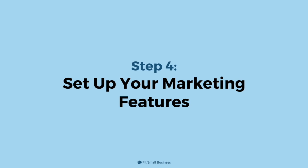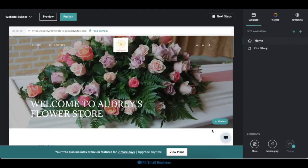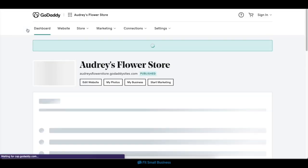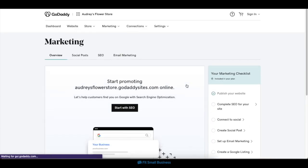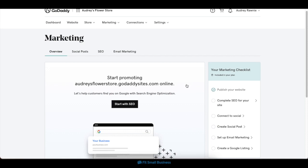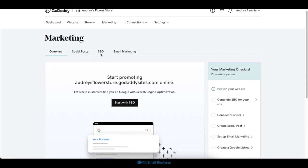Step 4: Set up your marketing features. After you've set up your online store and customized your site's design, the last important thing to do is to optimize its marketing features so that your website reaches your target audience and pulls in web traffic. To set up your marketing features, navigate back to your dashboard on the upper left corner of the screen. Once you're in your dashboard, click on the Start Marketing button to access all your marketing tools. Inside your marketing hub, you can set up and manage your site's SEO, email marketing, social media posts, Google and Yelp profiles, and appointment booking features. We'll go through each step, starting with your SEO.